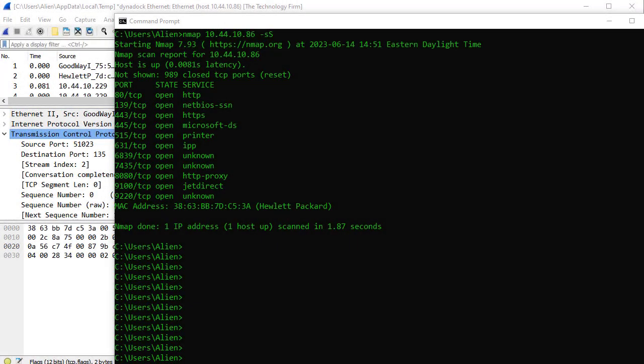This is Tony Fortunato from The Technology Firm. I thought I'd spend a few seconds going through the old adage of knowing your tool, and in this case it's good old Nmap. I want to explain what I did and what I'm looking for so you can do the same and use other types of tools.